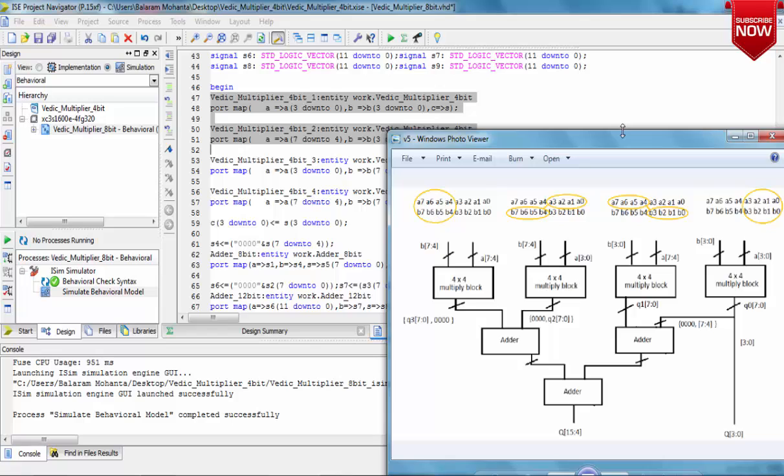After that, we use Vedic multipliers. As shown in the diagram, there are four Vedic multiplier blocks, so I've used four Vedic multiplier blocks and given different input values to them.